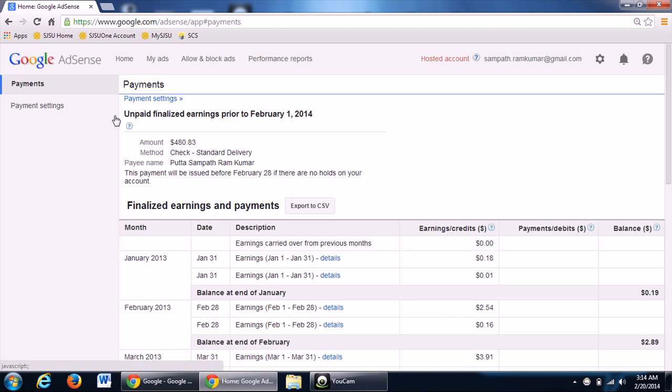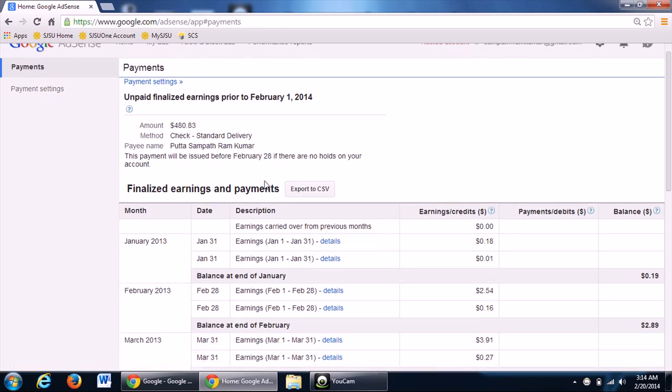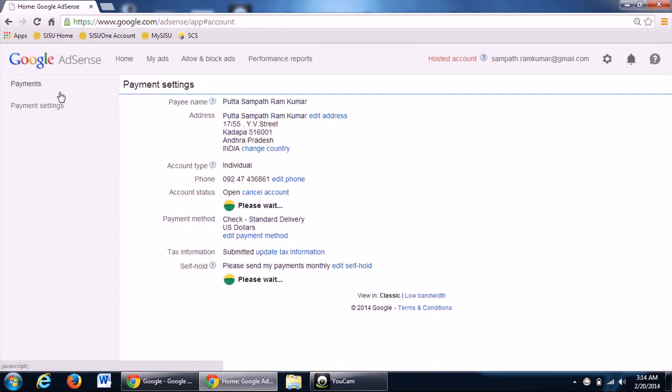Make sure you add the correct address and whenever you want to keep the earnings on hold...